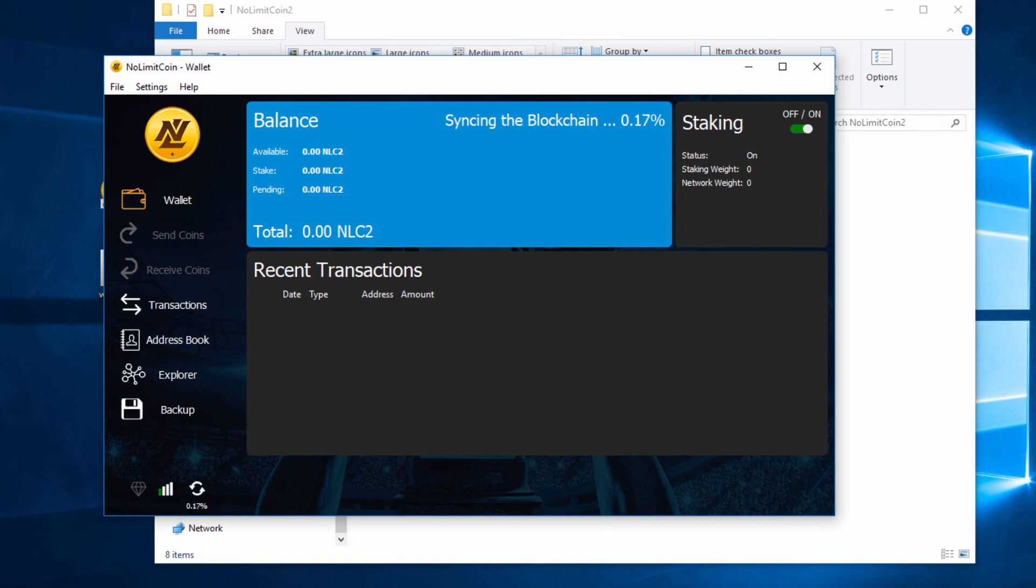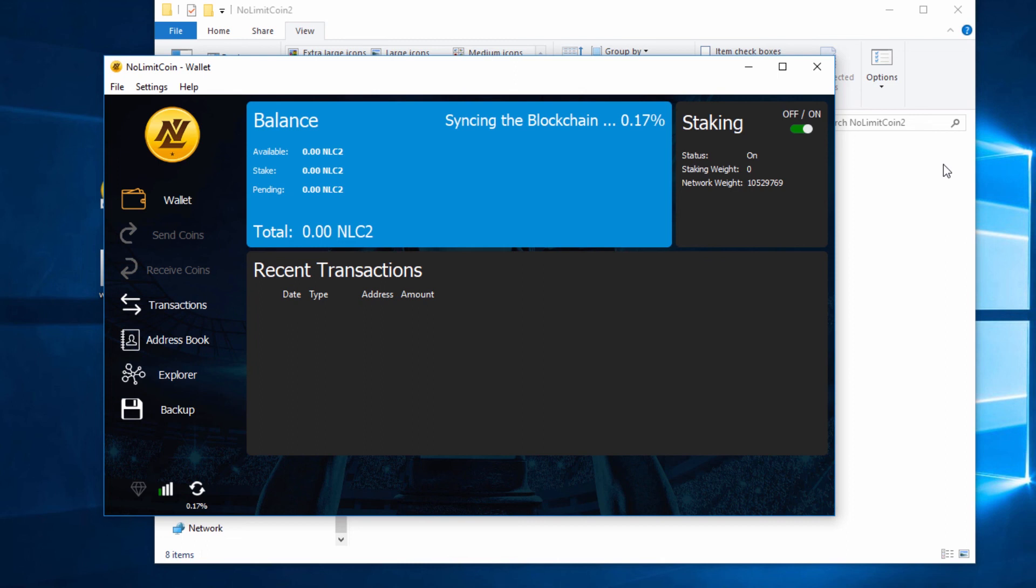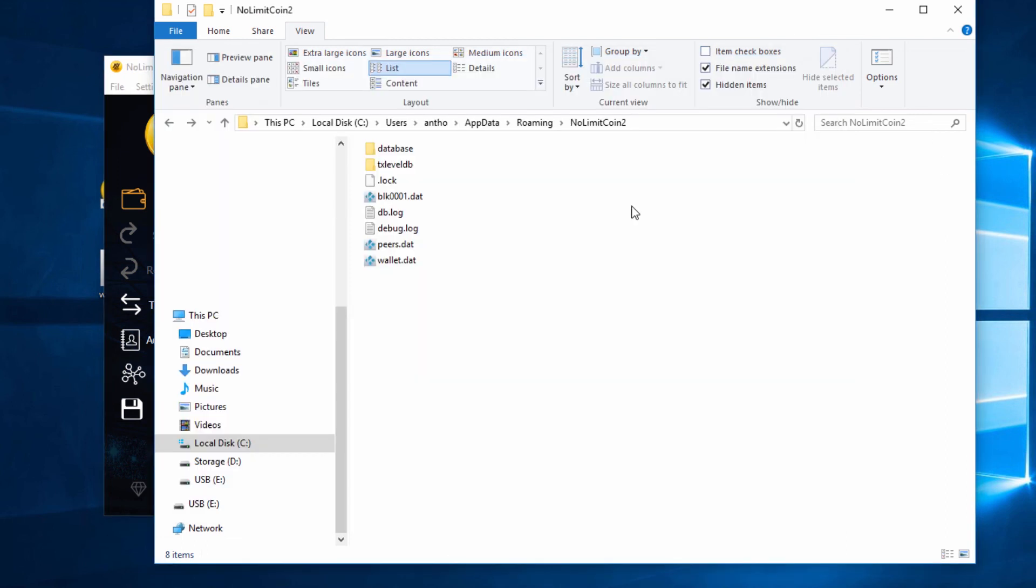As long as that wallet.dat file is still there, it will not create a new wallet file with a new random wallet address. It will load all your coins in, but you do have to wait for a few hours for the blockchain to sync and download again for your coins to show up. Just be patient, wait for the syncing of the blockchain to reach 100% and your coins will be there.